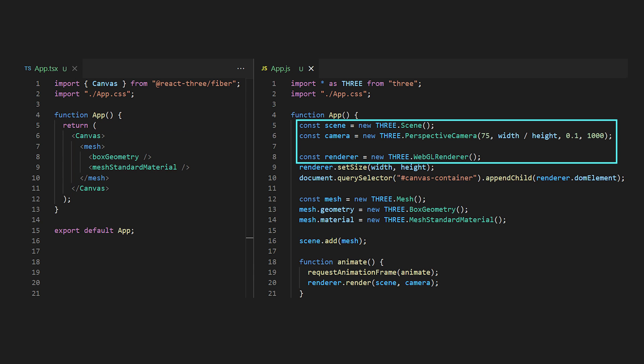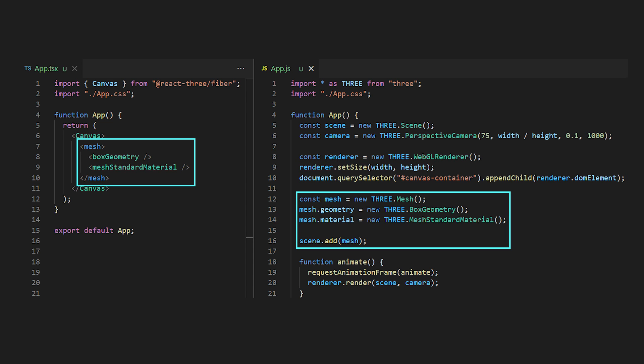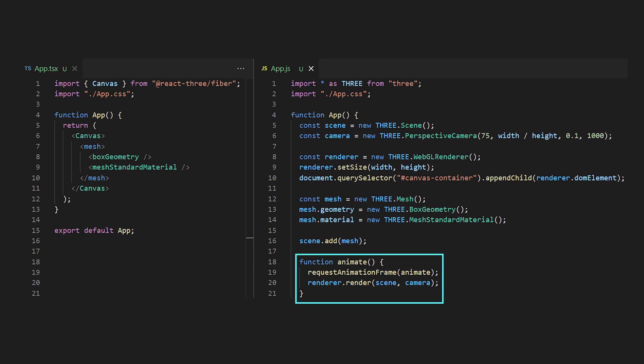First it creates the scene, camera and renderer we mentioned before. Then the renderer gets connected to the HTML canvas which is generated by React Three Fiber. The mesh that we added manually will be added to the scene and finally the animation loop will be added as well. It's good to notice that in Three.js we would have to develop all of this code ourselves.